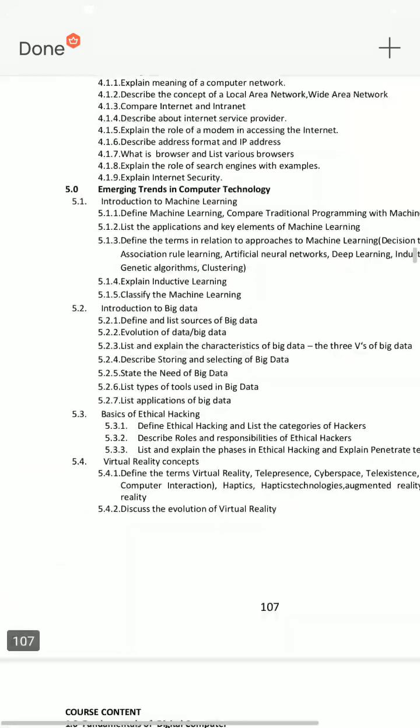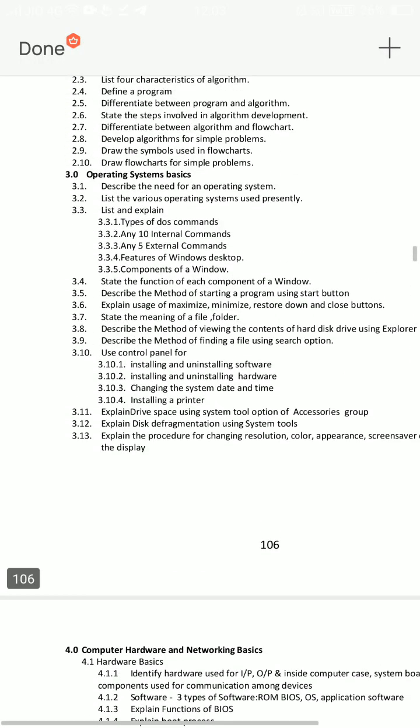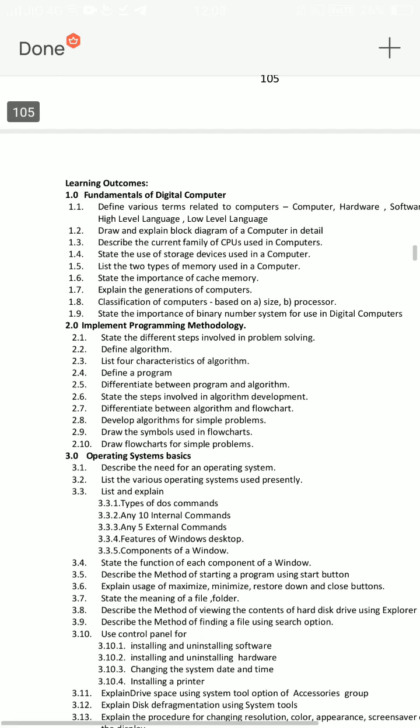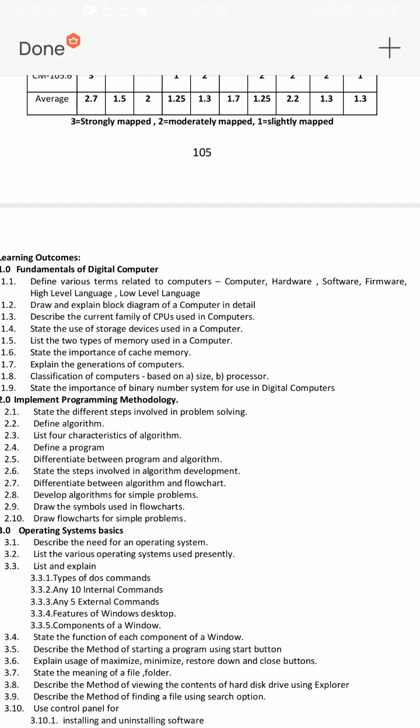I am going to tell you about the previous questions and the basics of computer engineering. So I am going to tell you about the previous question. First, in fundamentals of digital computer, important essay questions: draw and explain the block diagram of a computer in detail.